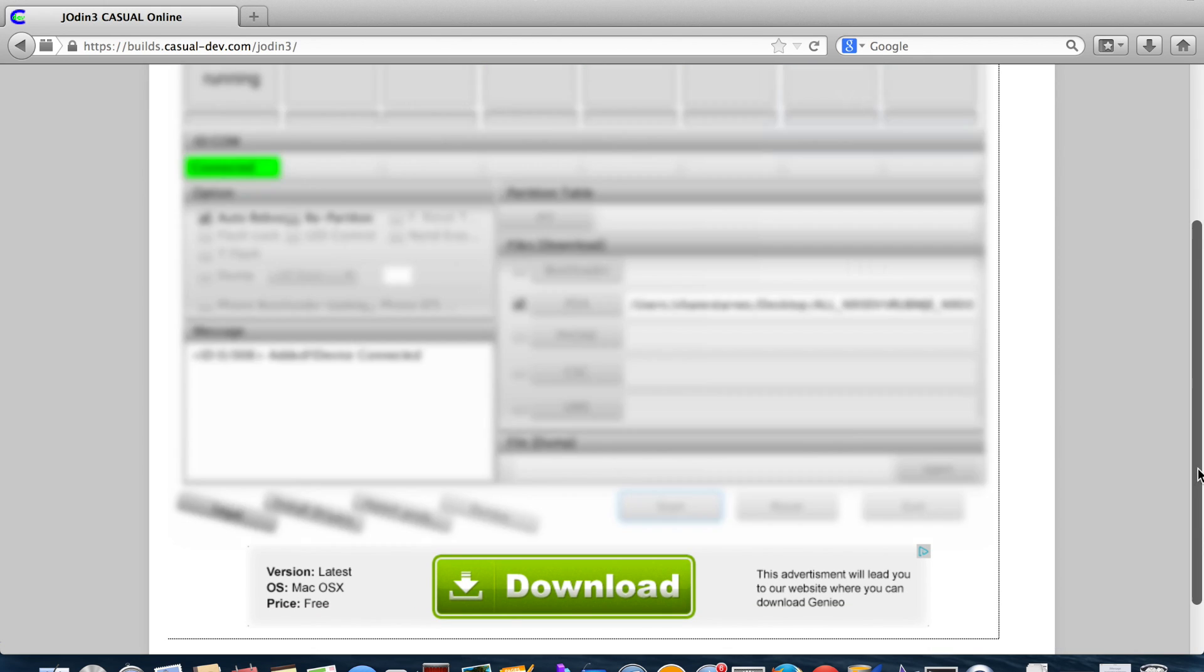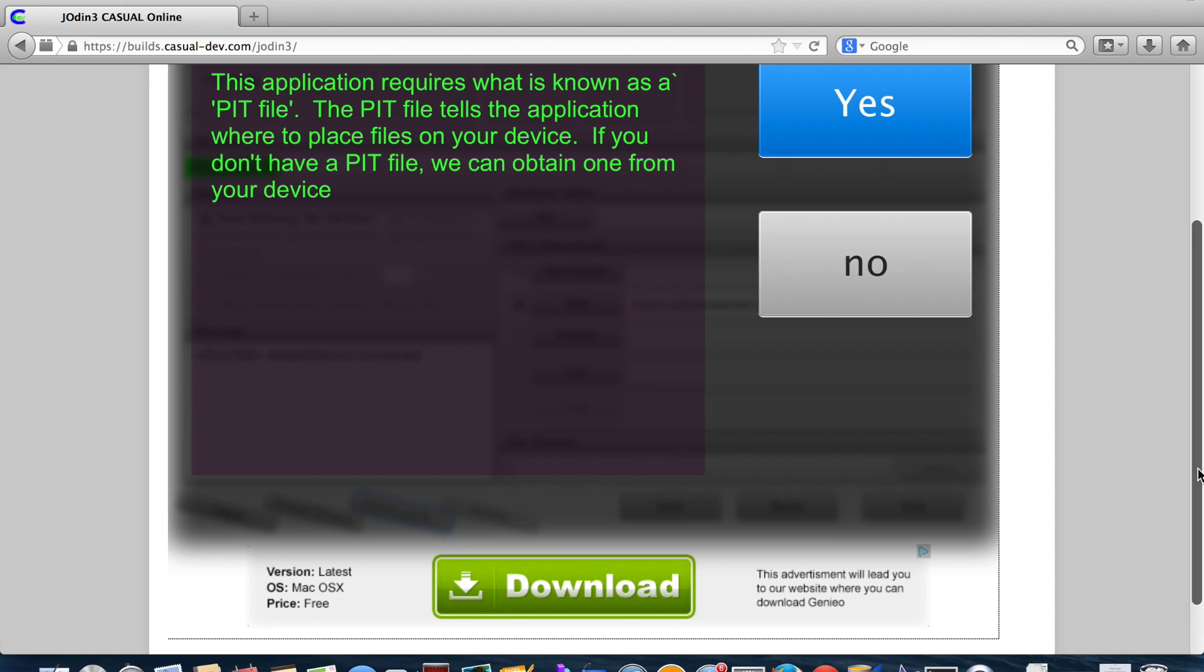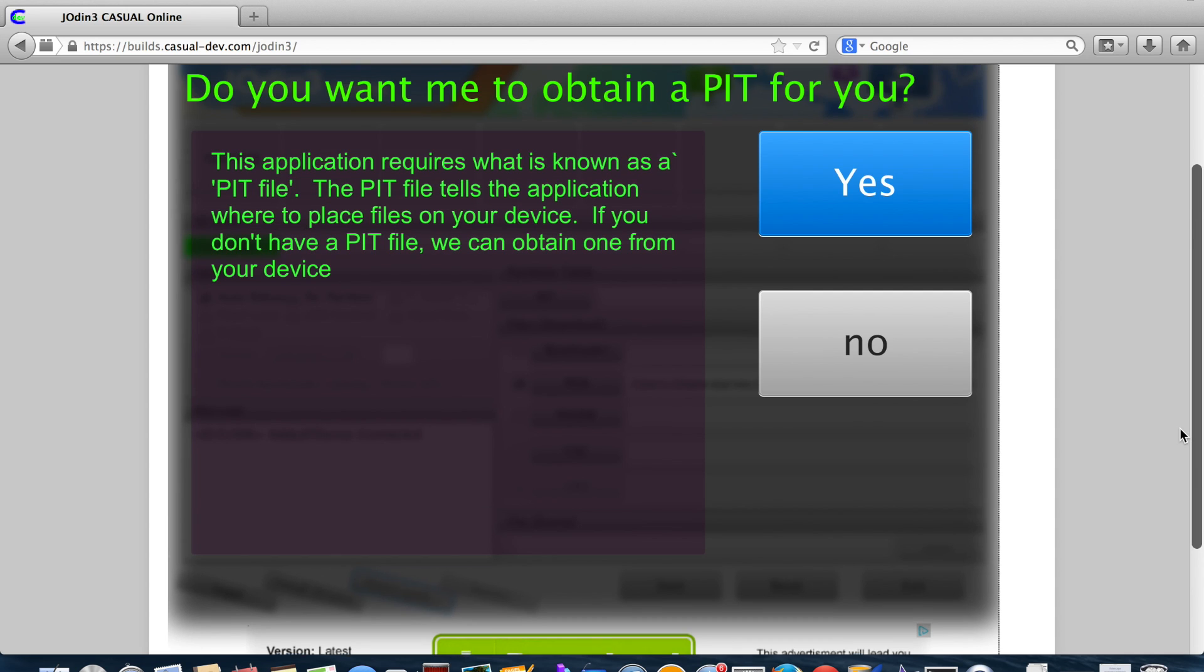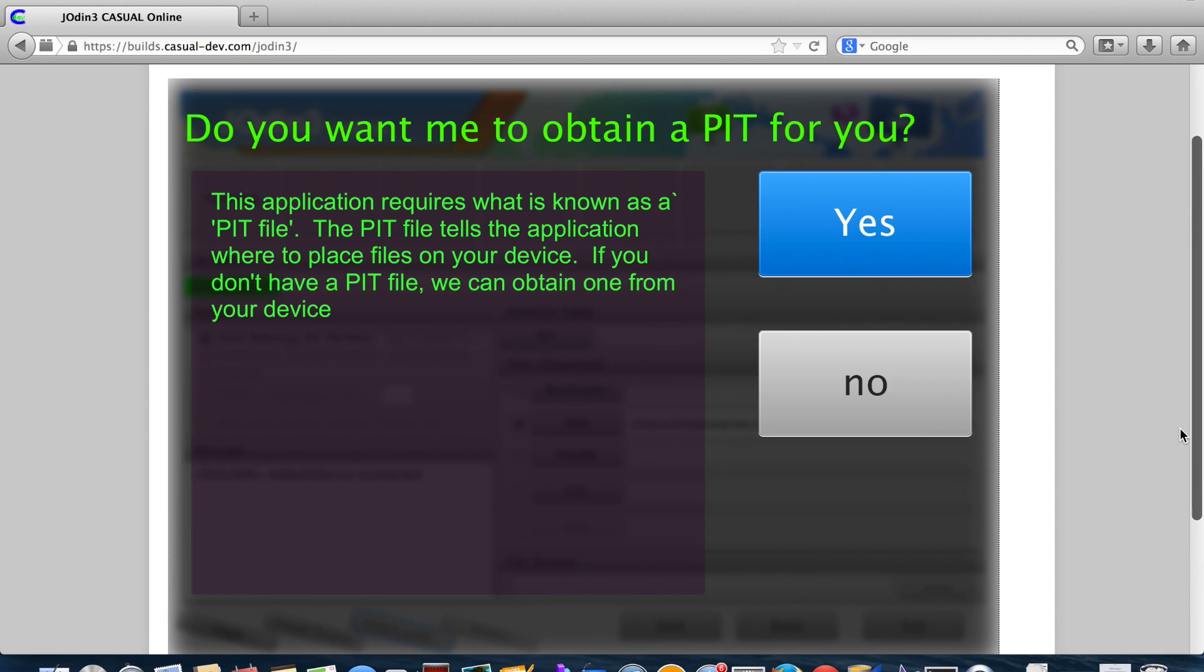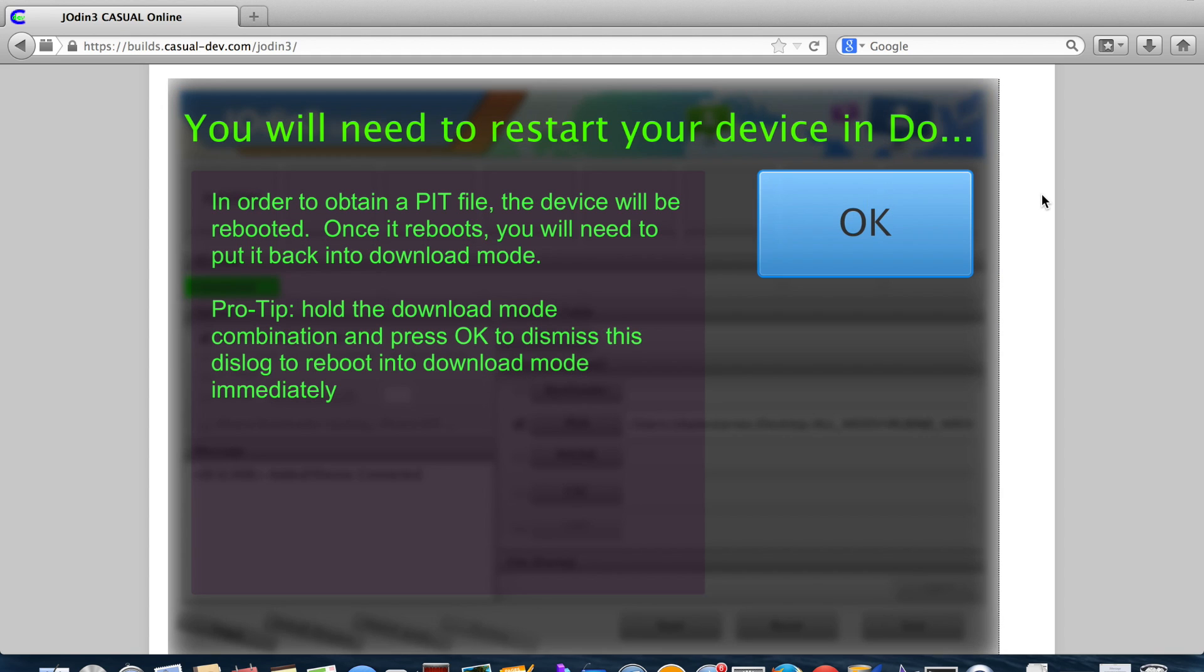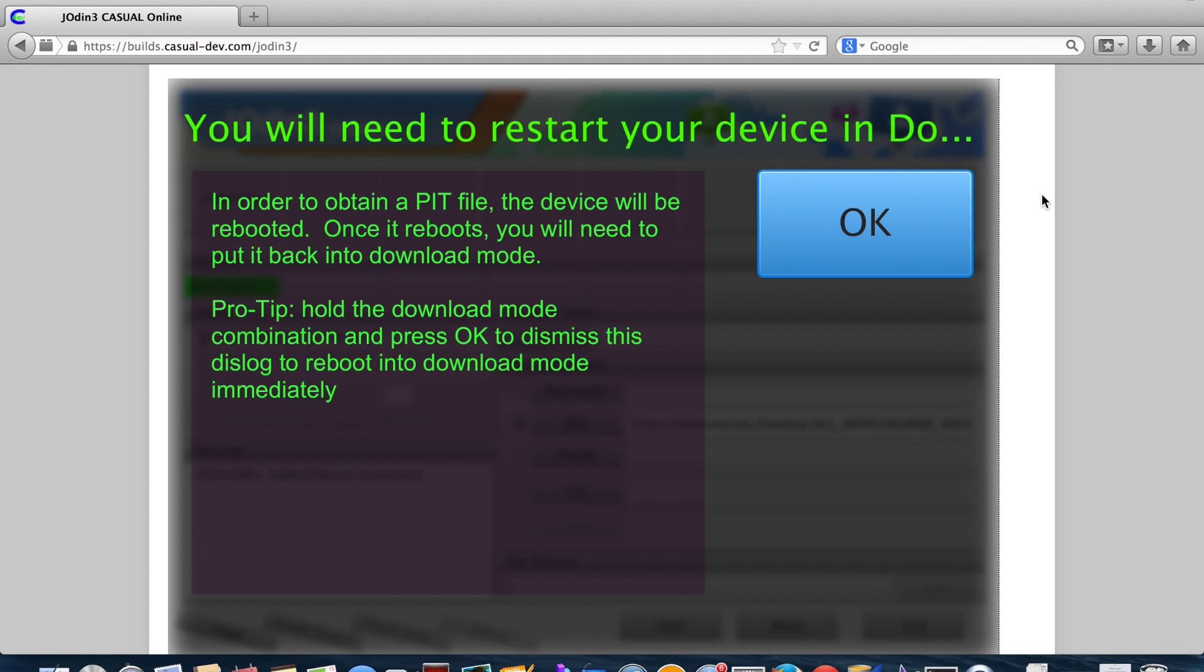And then we'll simply click start. So we're doing this all from the browser, which is awesome. It says, do you want to obtain a PIT for you? We're going to select yes, because I don't have the PIT file. So you'll need to restart your device in download mode. So in order to obtain a PIT file, the device will be rebooted. Once it reboots, you will need to put it back into download mode.